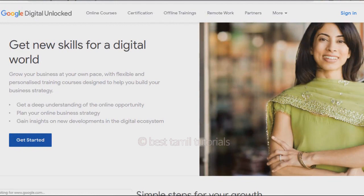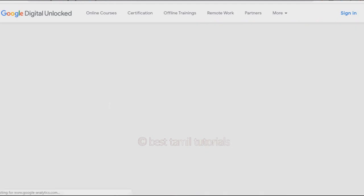You can register directly or sign in directly. Click on the register button to register. Once you register, you can click on the Get Started button.